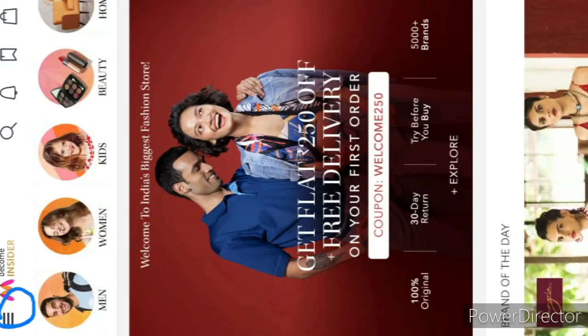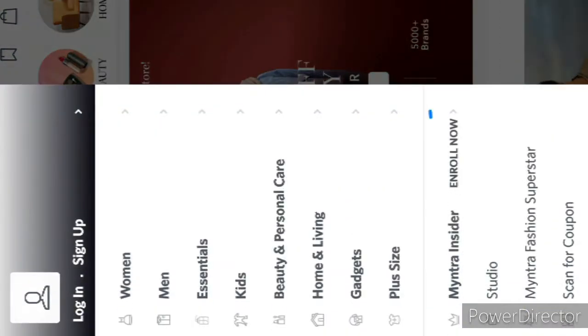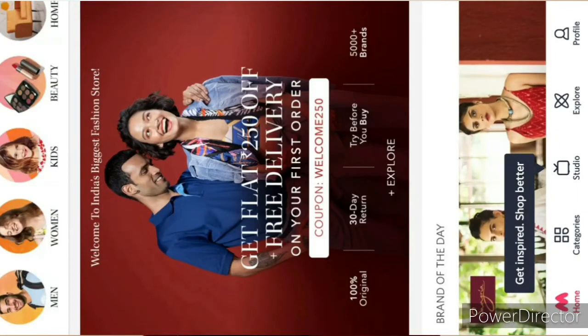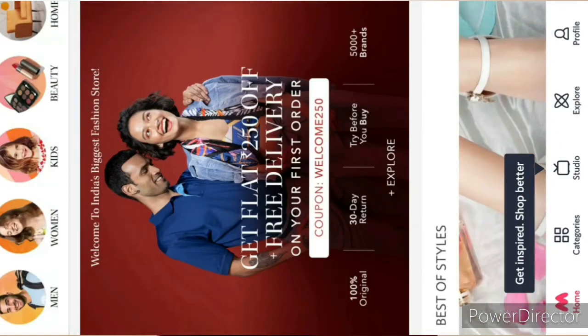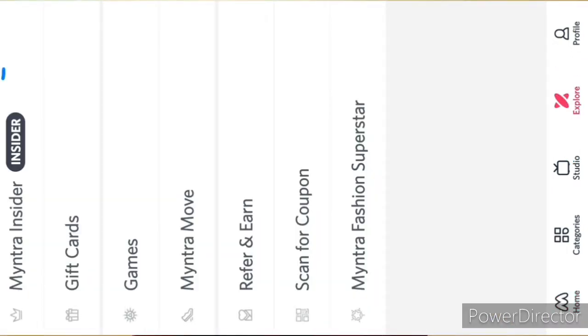After installing, you can see 3 dots on your right side — open it. You will enroll in Myntra Insider; fill in whatever details are required and enroll. After that, there will be a second option where you enter Explore and click on it.